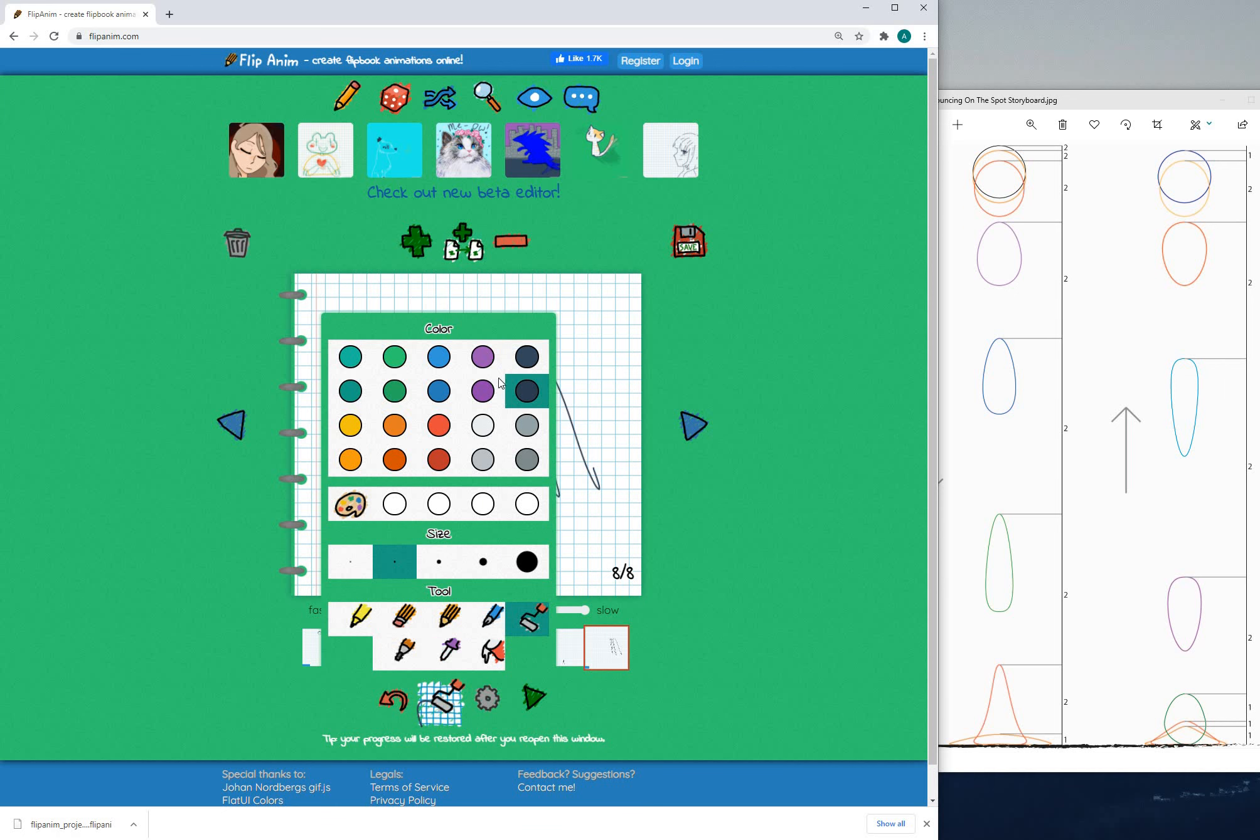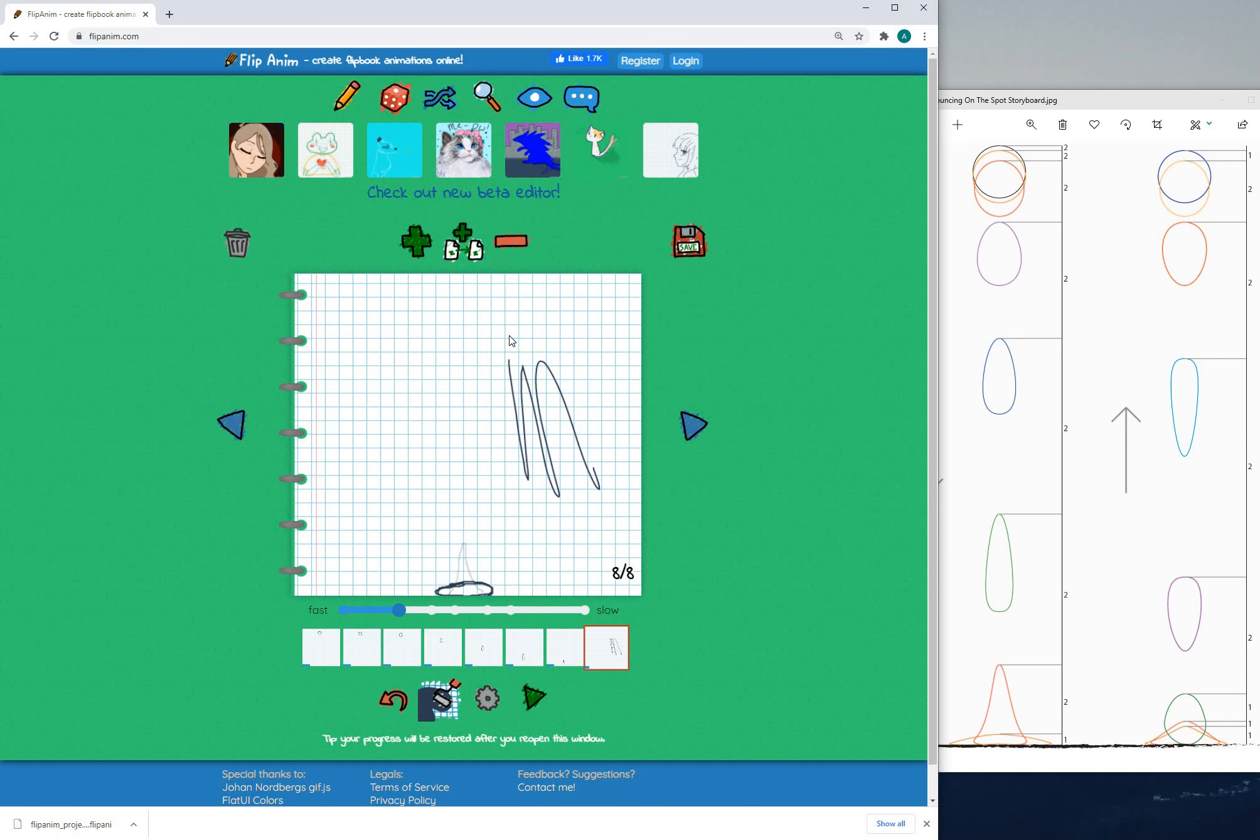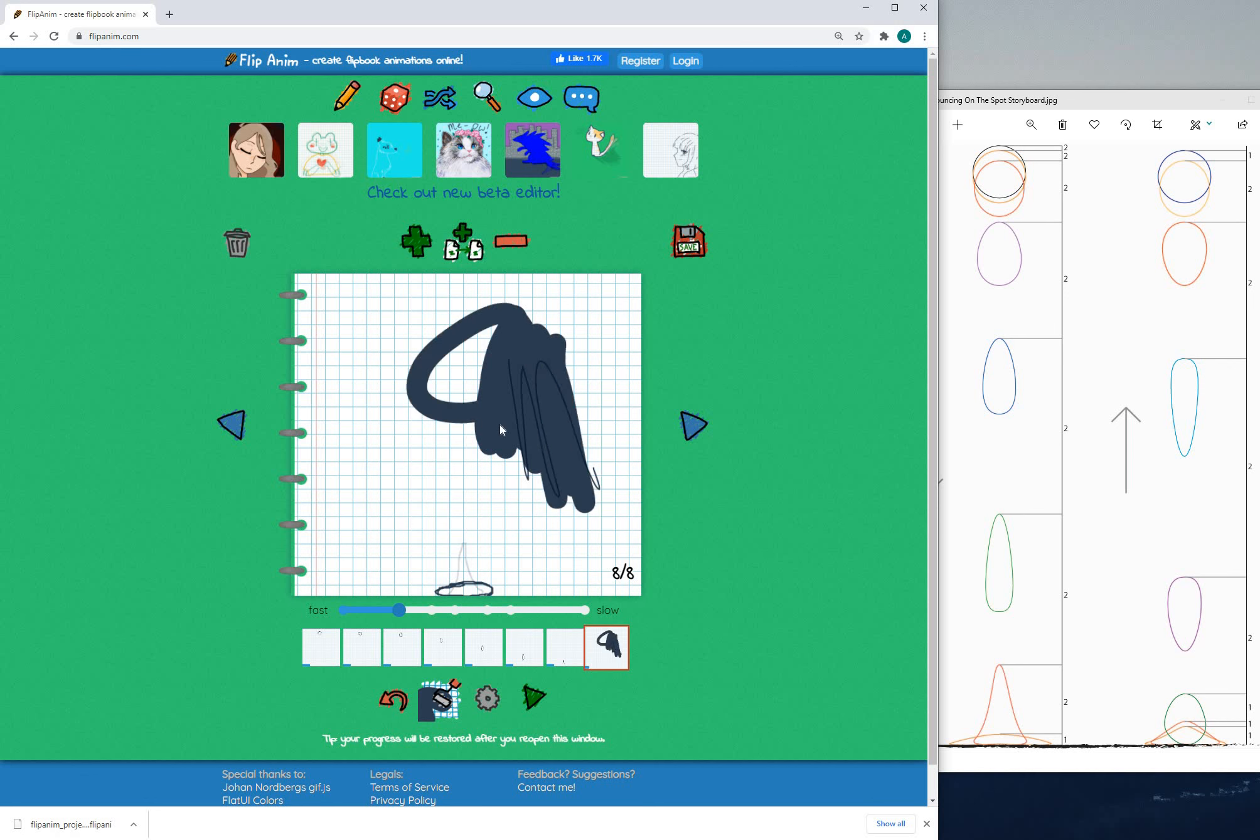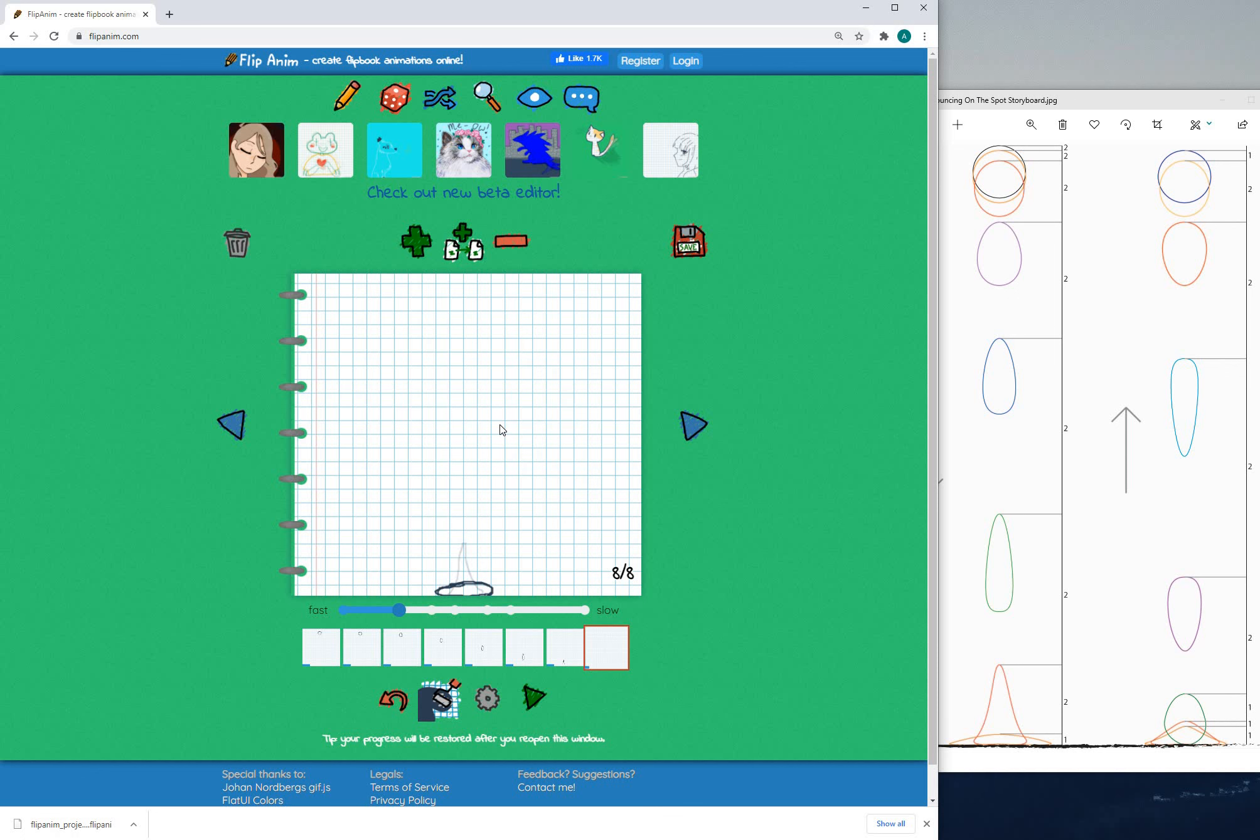You've even got a, oh that did not work as intended, there we go. You can mess around with these tools here like this. Okay good luck with the animation all the best.